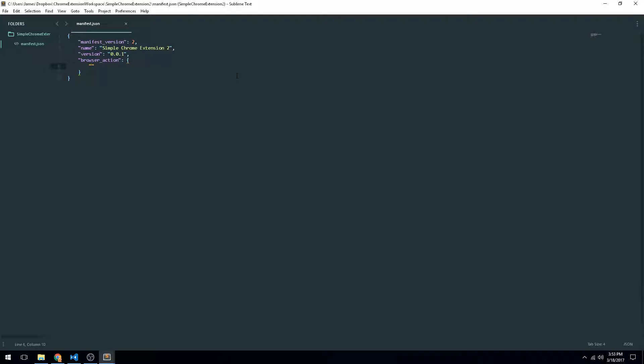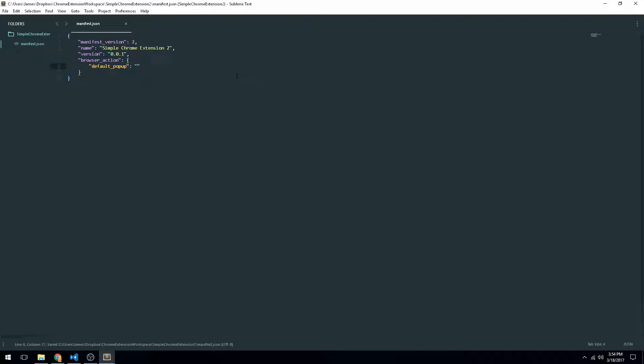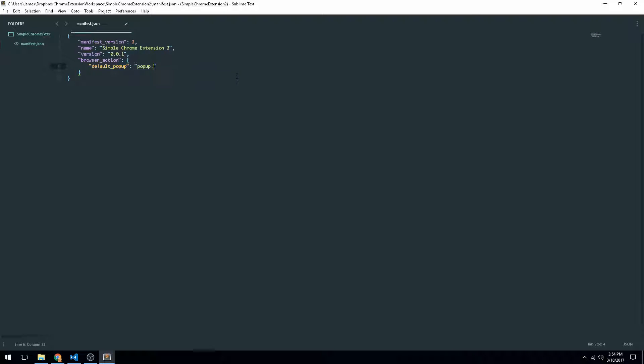So we're going to specify two things here, or we need to specify one thing which is default pop-up. So this is going to be an HTML page that's just going to pull up when the user clicks on our Chrome extension. So here we'll just name it pop-up.html. And that's all we'll put for now.